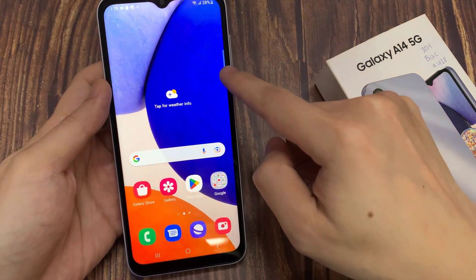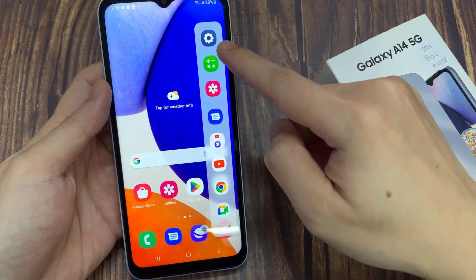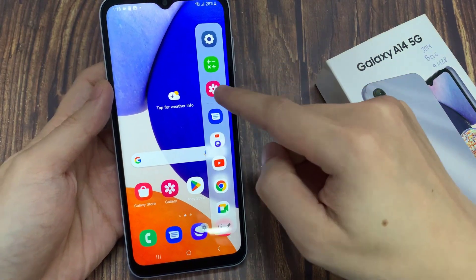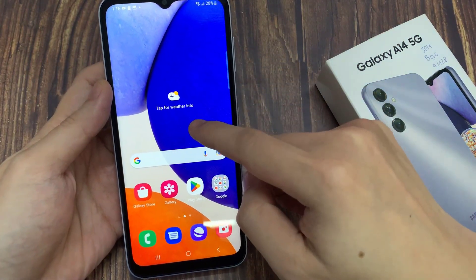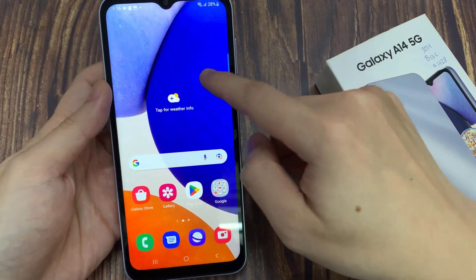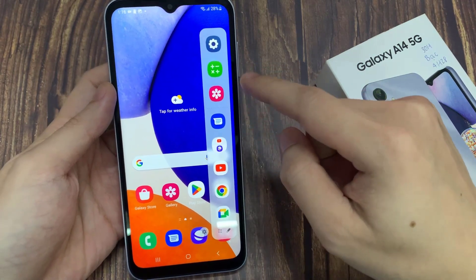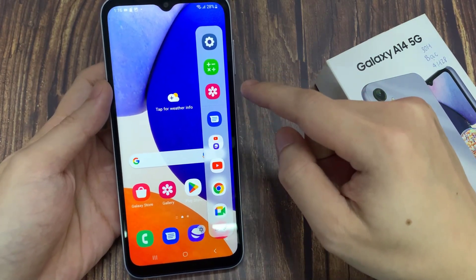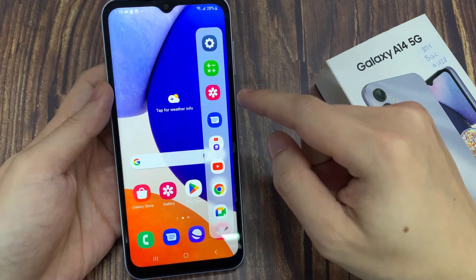Now as you can see, Edge Panels is now enabled. You can see this slide thing on the right. If you tap on it or slide on it, it's going to show the Edge Panel applications. And when you tap anywhere on the screen, it disappears.